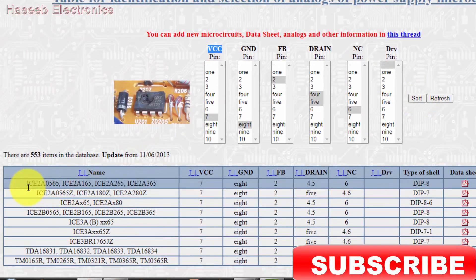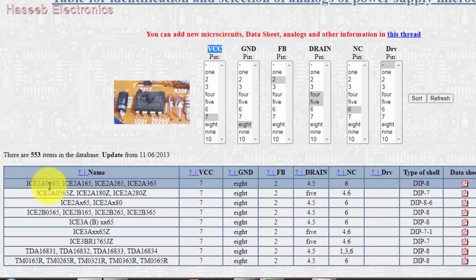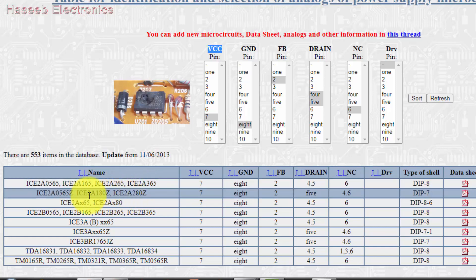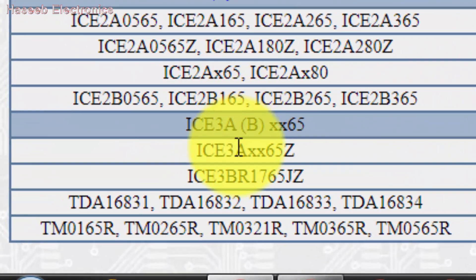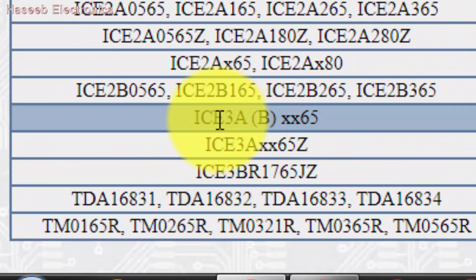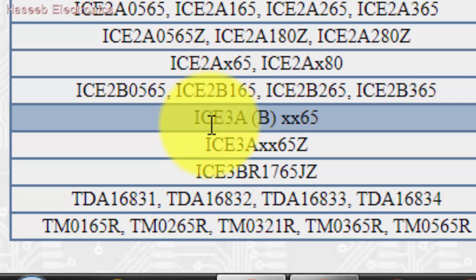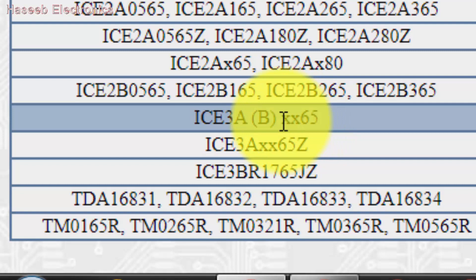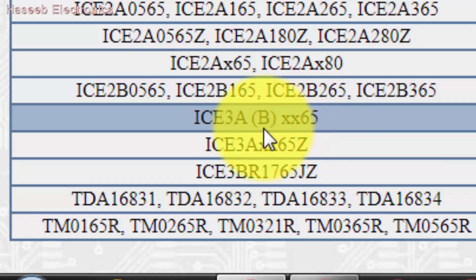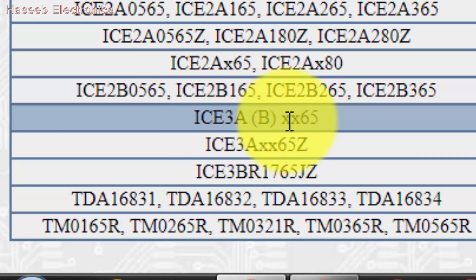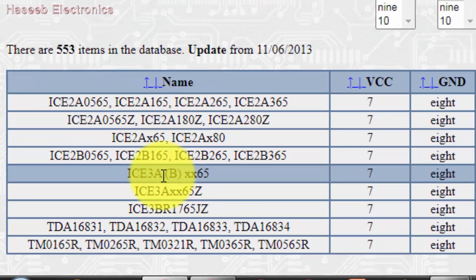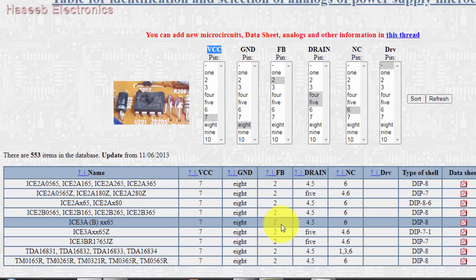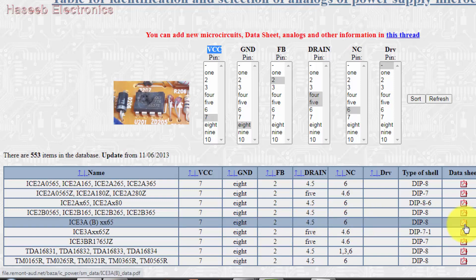Now press the short button. It says ICE2A0565, 2A165, 265, like this. Our required search is here: ICE3A or B XX65. That means here can be any number 65. Our number is 3A3565. Pin 7 VCC, 8 ground, pin 2 feedback, 4 and 5 drain, pin 6 not connected. We can download data by clicking here.